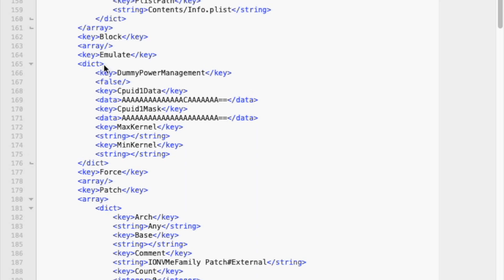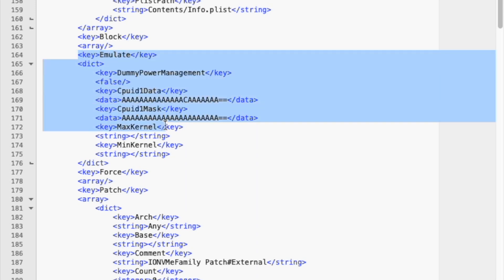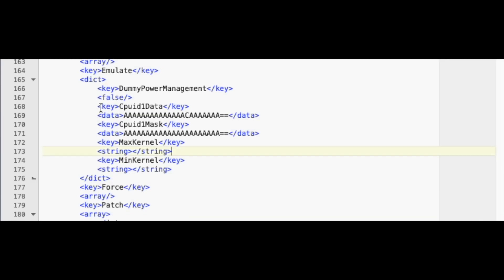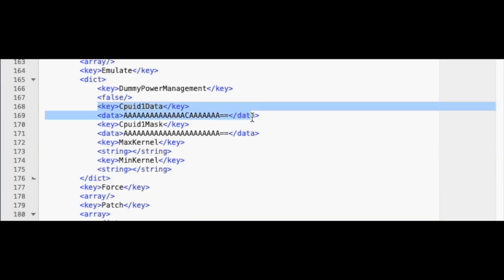The emulate key I mentioned earlier starts at line 164. You find two sections inside the key. The first entry has a letter C between the A's, while the second just contains a lot of A's.